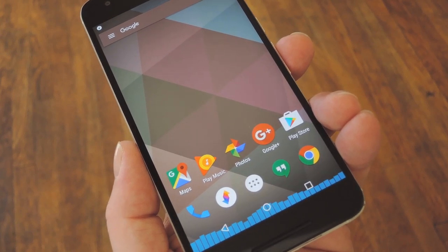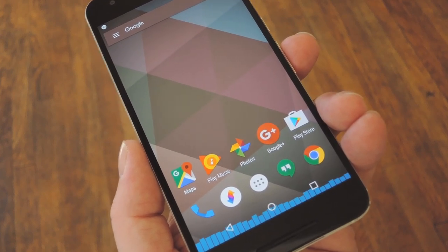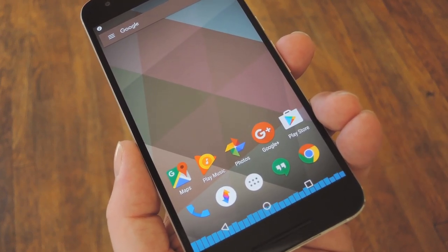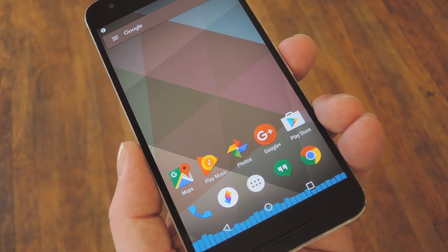Hey, what's up everybody, it's Dallas with GadgetHacks, and today I'm going to show you how to add a music visualizer to Android's navigation bar.